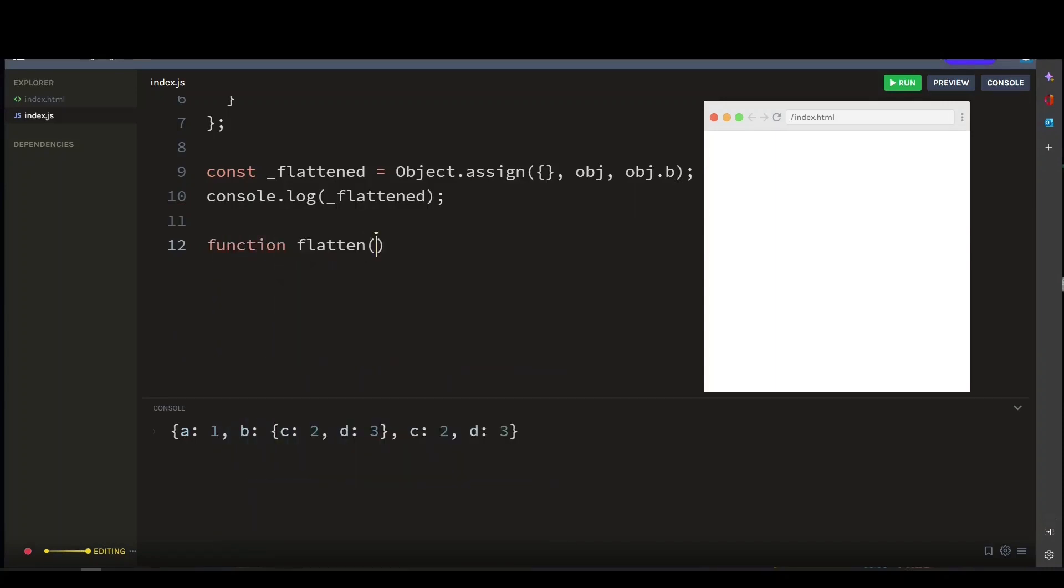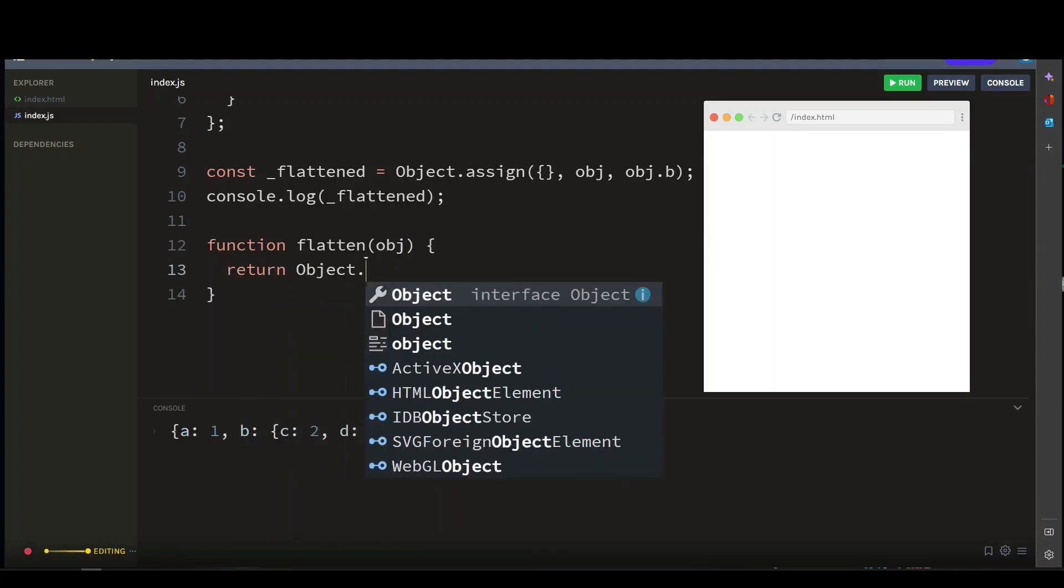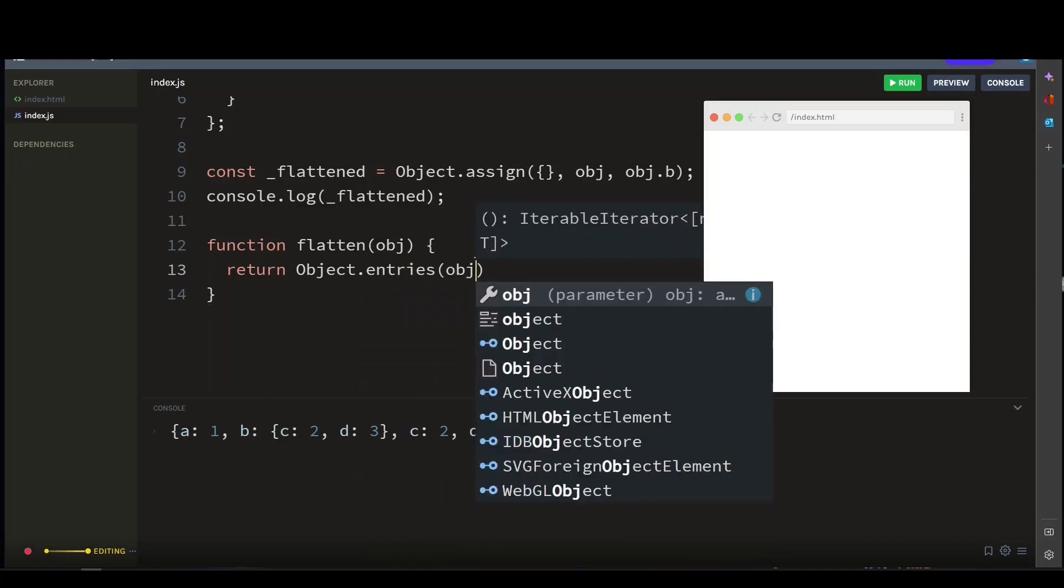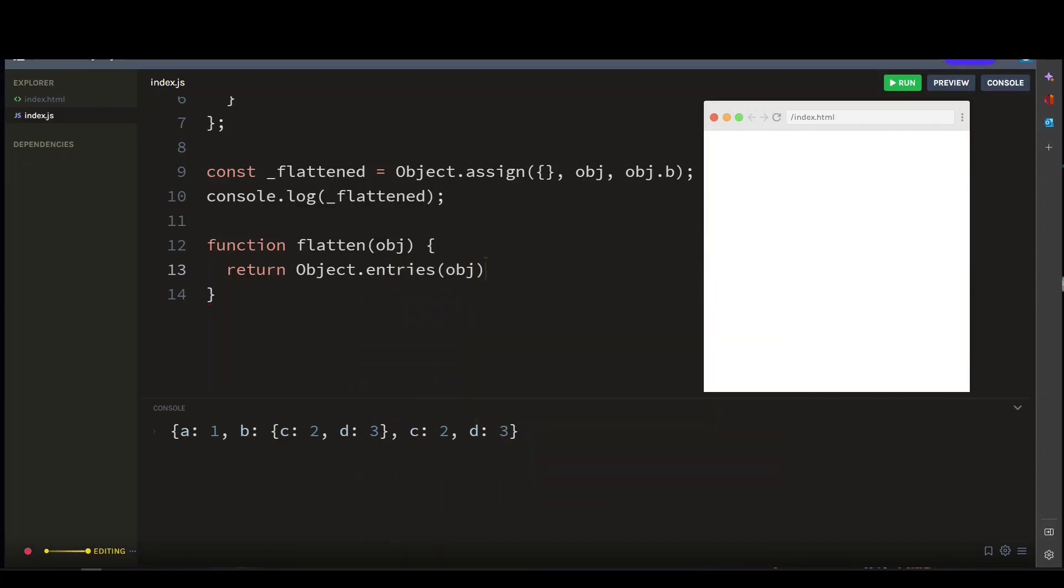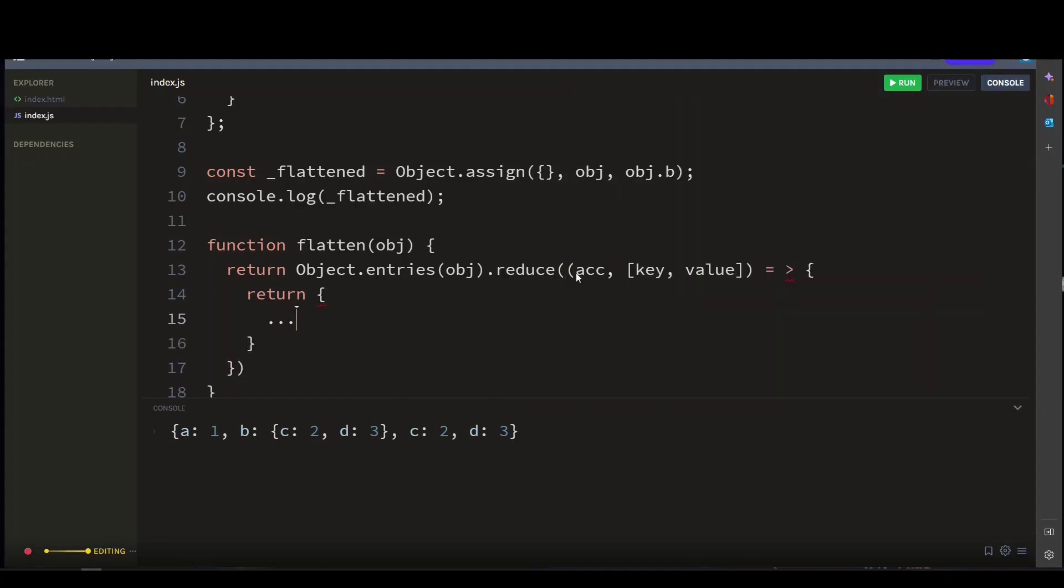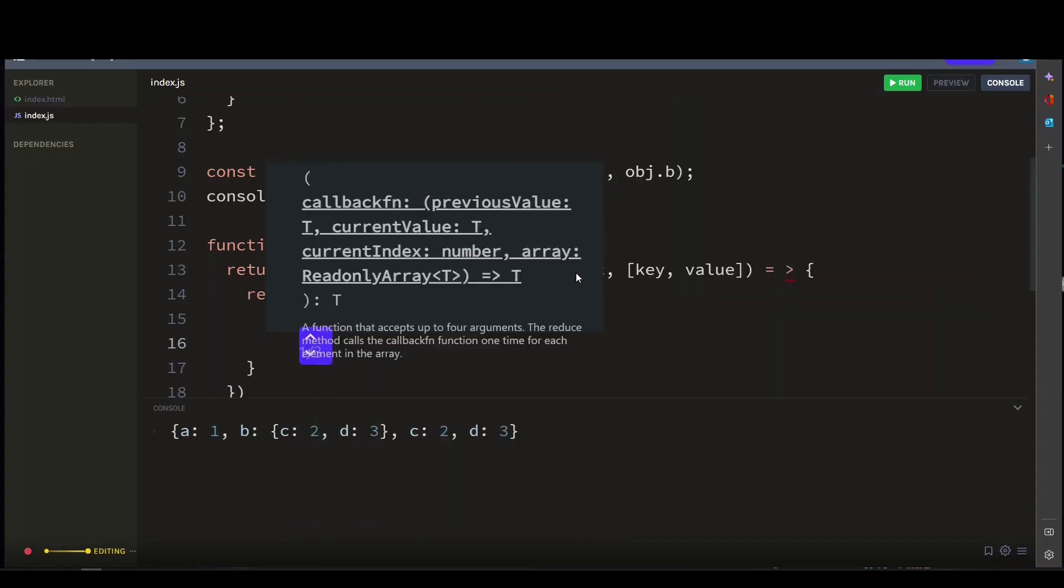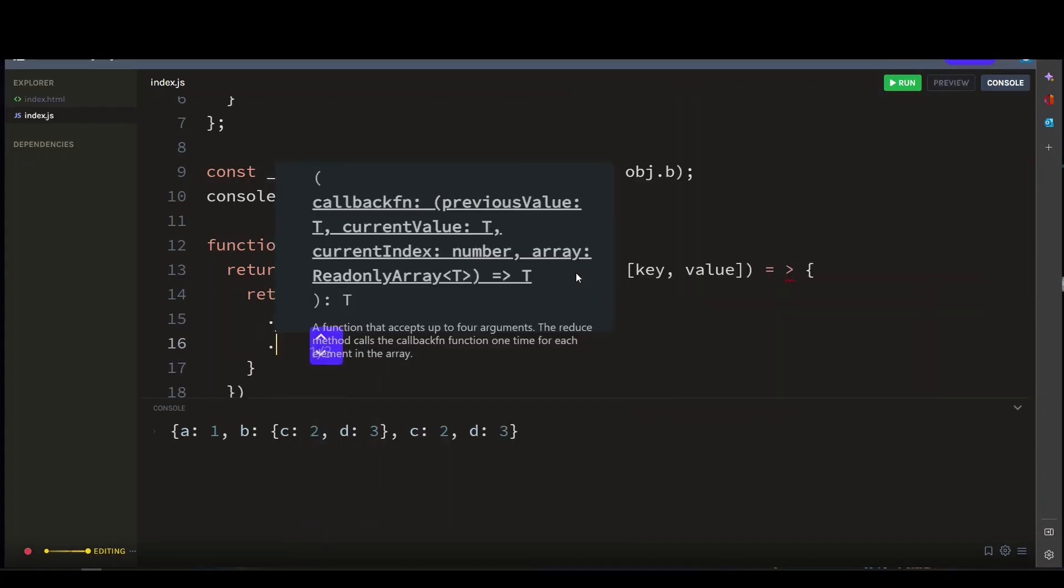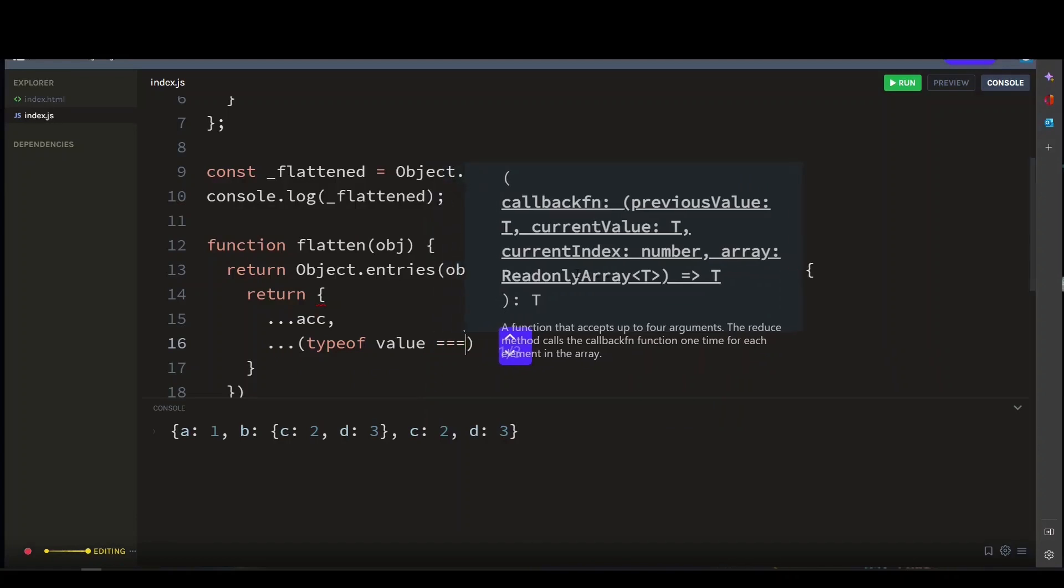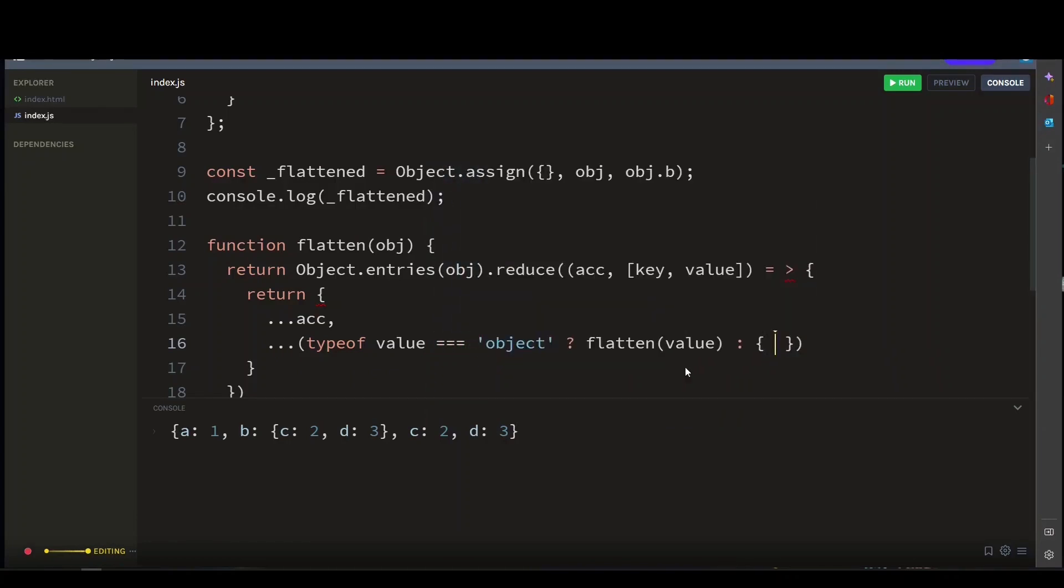Then we'll return Object.entries, and pass this object argument again, dot reduce. So basically, this function uses the reduce method to iterate over the key-value pairs in the object.